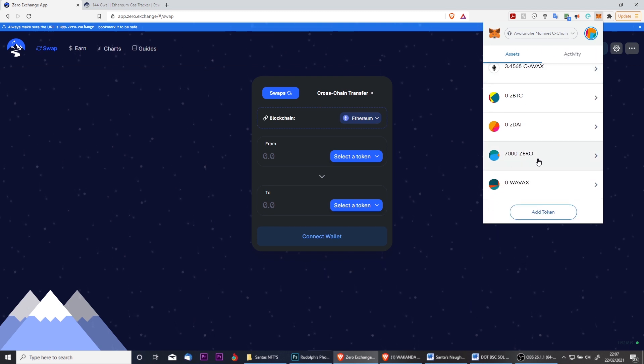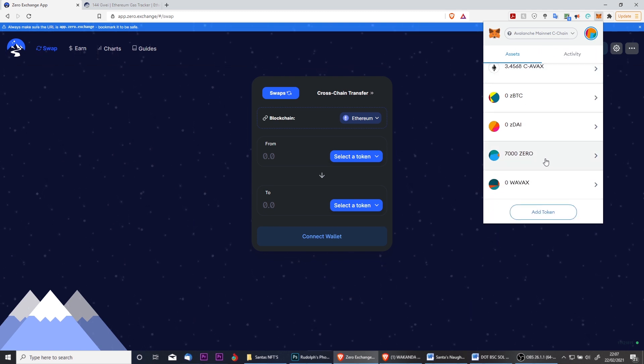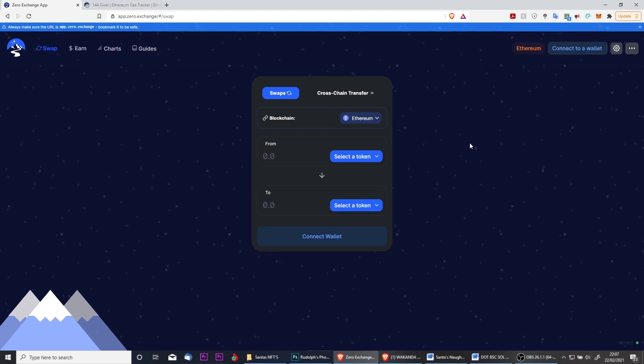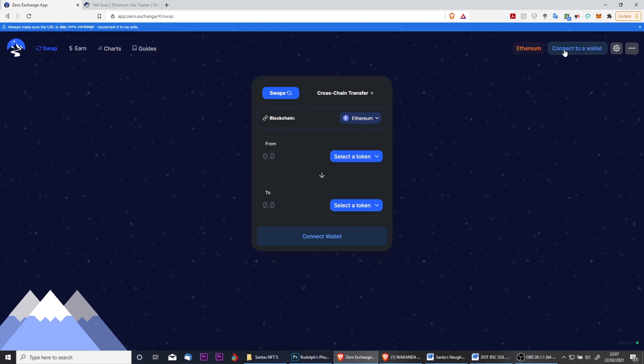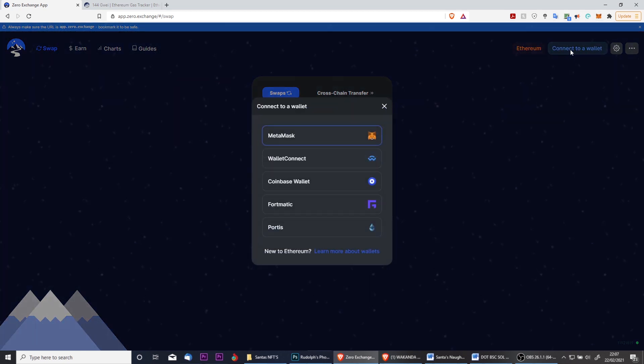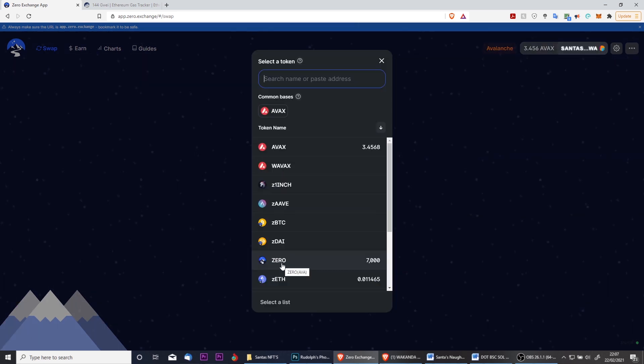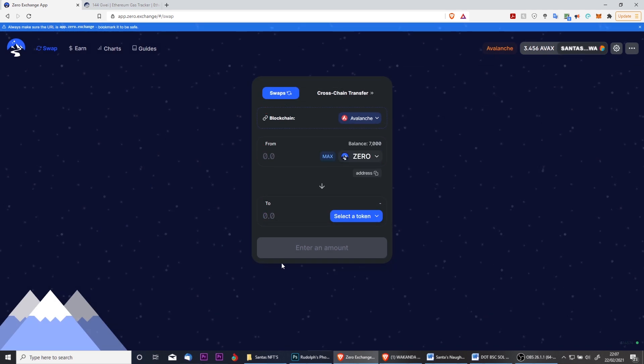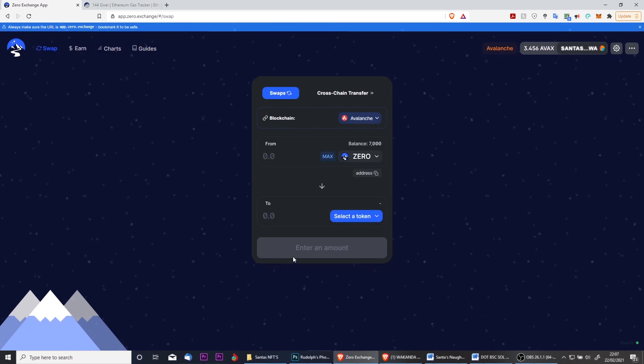Those tokens have now arrived and I can begin to trade them on Zero with nearly zero fees using the Avalanche network. Because I reset my wallet, I need to quickly first reconnect it, and then I can begin to make trades using that Zero. And I already have a balance of AVAX which is used to cover the gas fees.